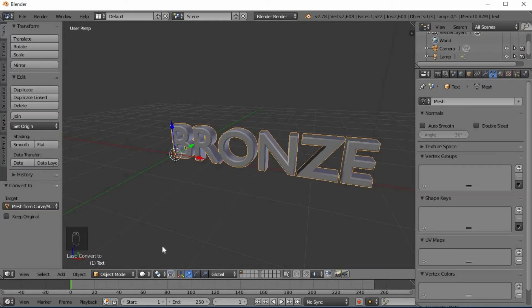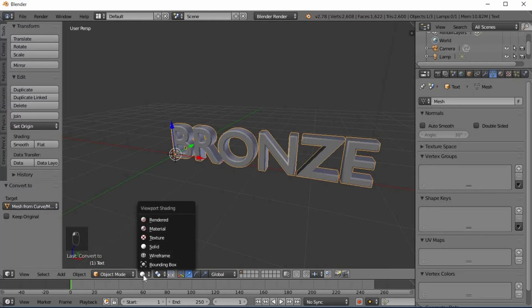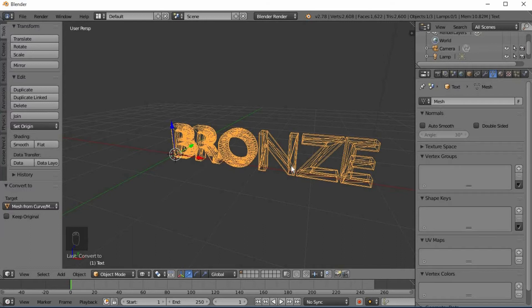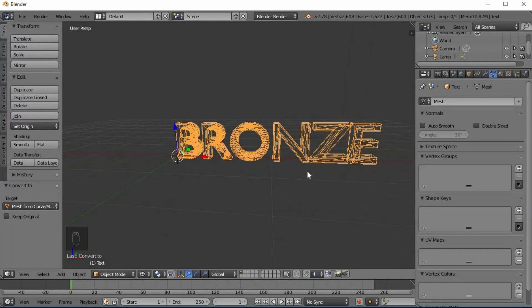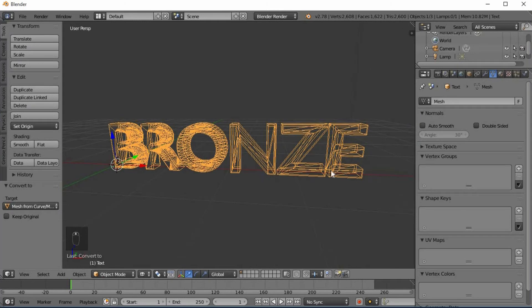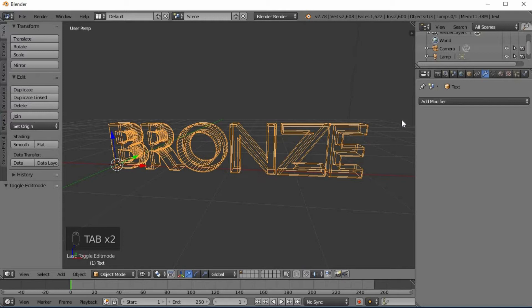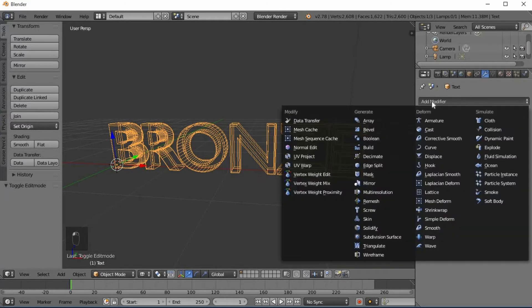Select the object in Edit Mode. We will change to Wireframe view. We will add 3 modifications — we will add a particular piece.